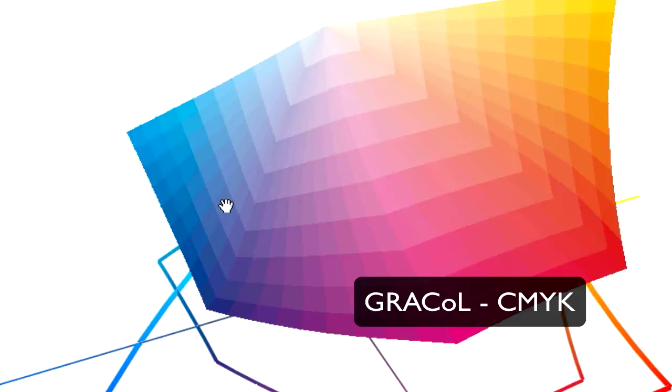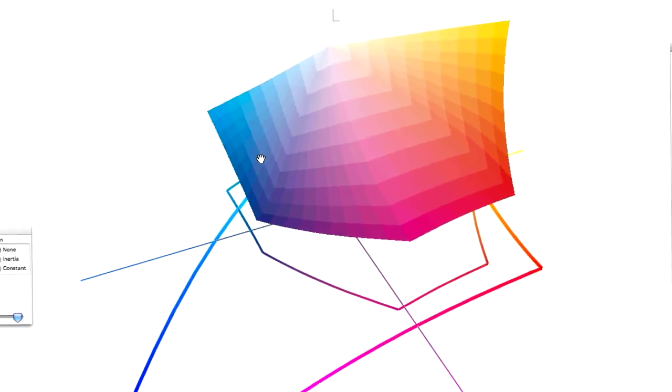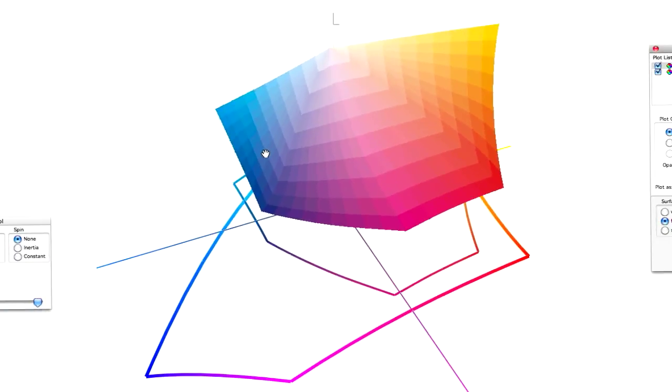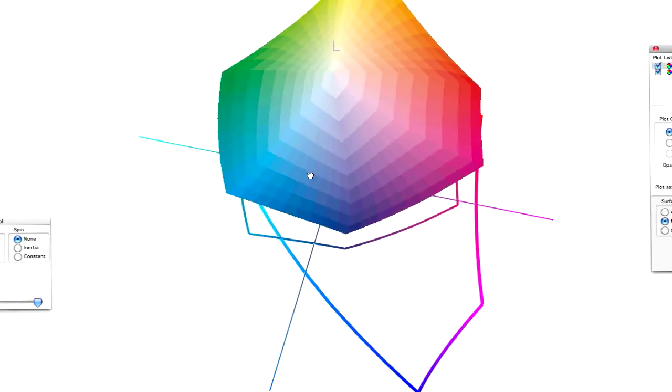So there's a sacrifice there, and that's where you get into using either the relative rendering intent or the perceptual color intent. That'll help you resolve some of the issues you have with converting your dark blues into the CMYK color space.